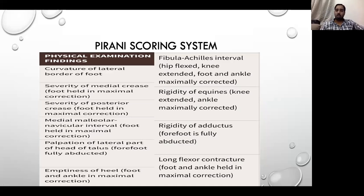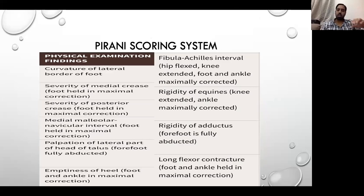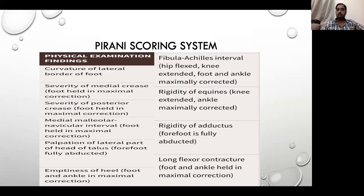We have two important grading systems: the Pirani scoring system and the DiMeglio scoring system. What I am discussing here is aimed at the points which would be asked in your exams. We are not going into thorough details of all possible scoring and classification systems. We will focus specifically on those asked formally in exams, mainly in the practical exam which is next week.